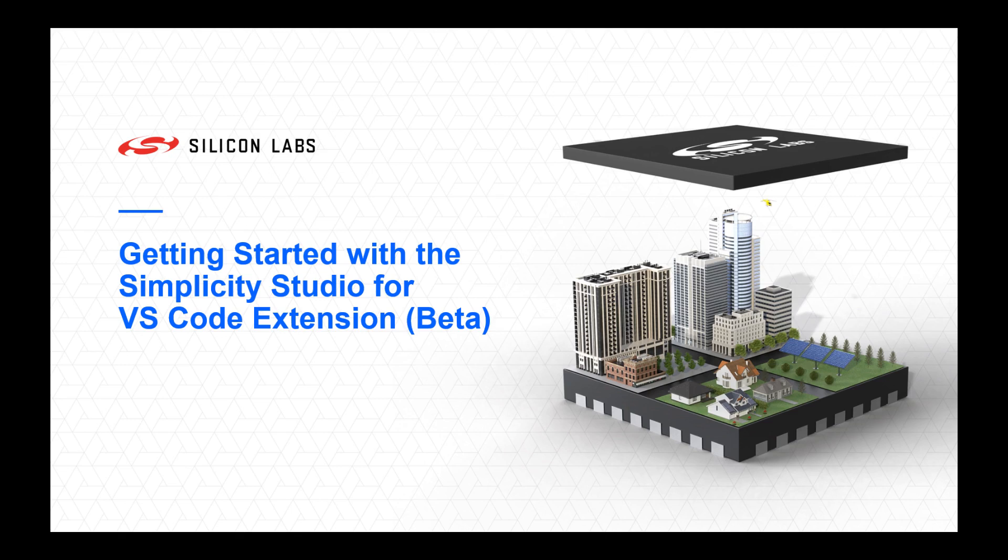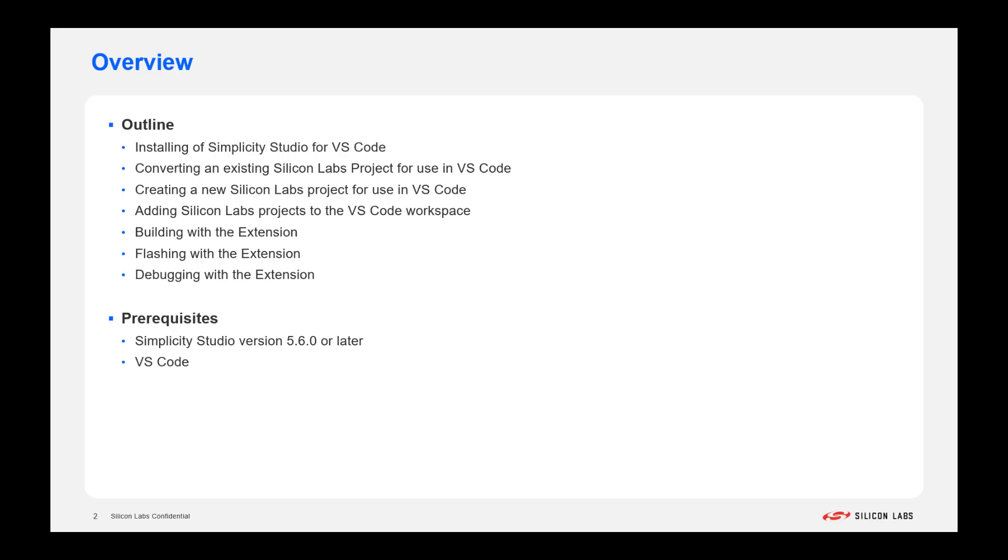In this video, we're going to go over the Simplicity Studio VS Code extension. We're going to cover a number of things.